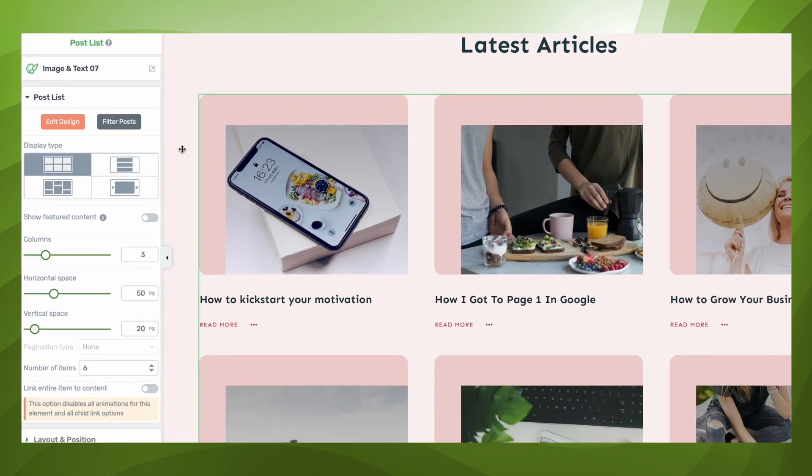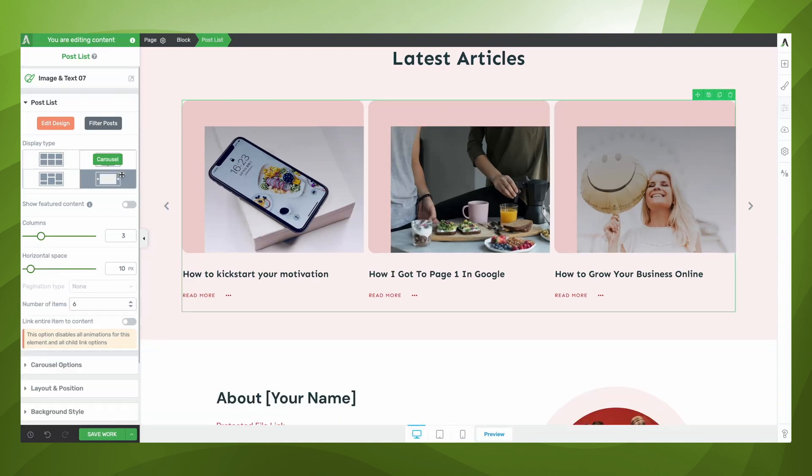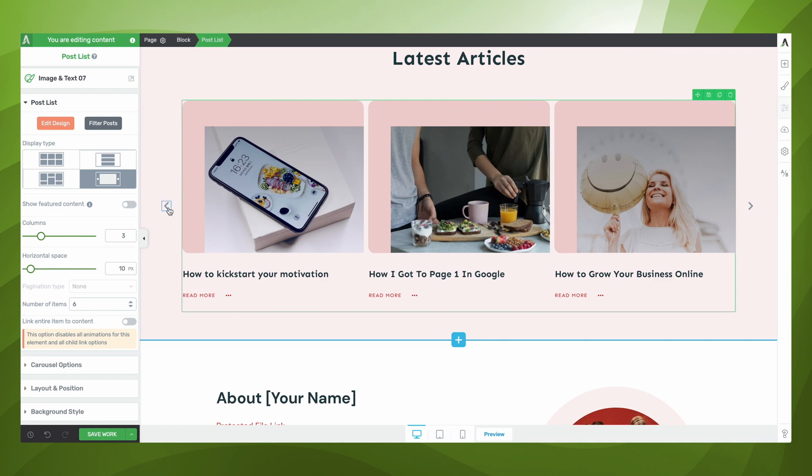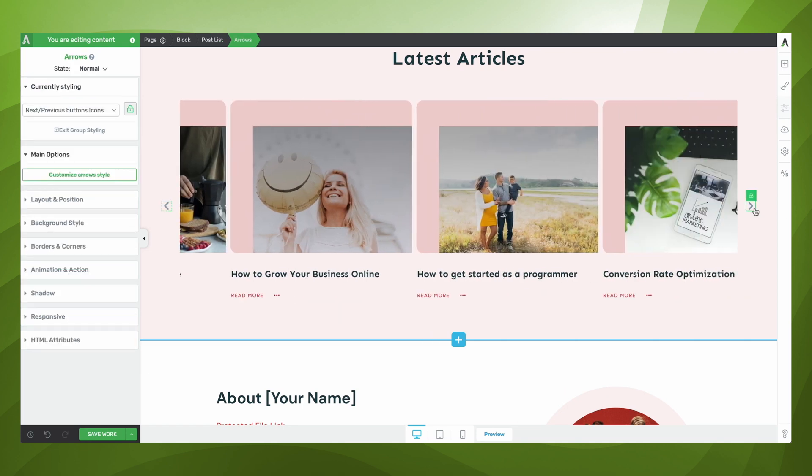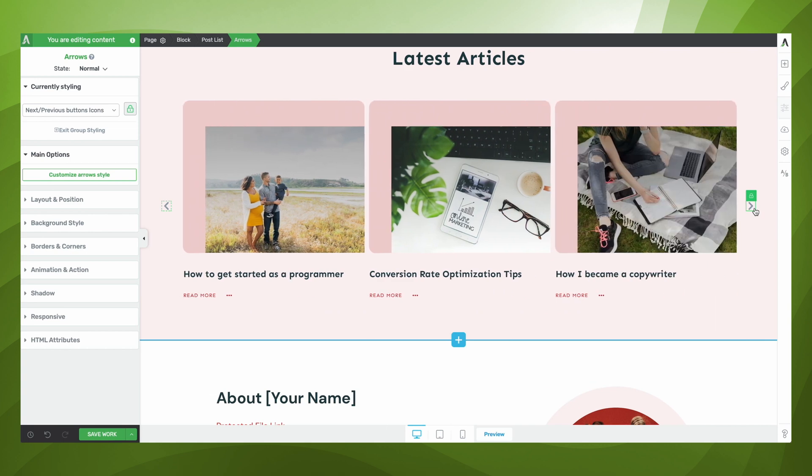Now, if I were to change the way in which my blog posts displayed to be that of a carousel, you're going to see how my two rows of content combine into one and I now have a left-hand column arrow and a right-hand column arrow that allow me to navigate through my post list.